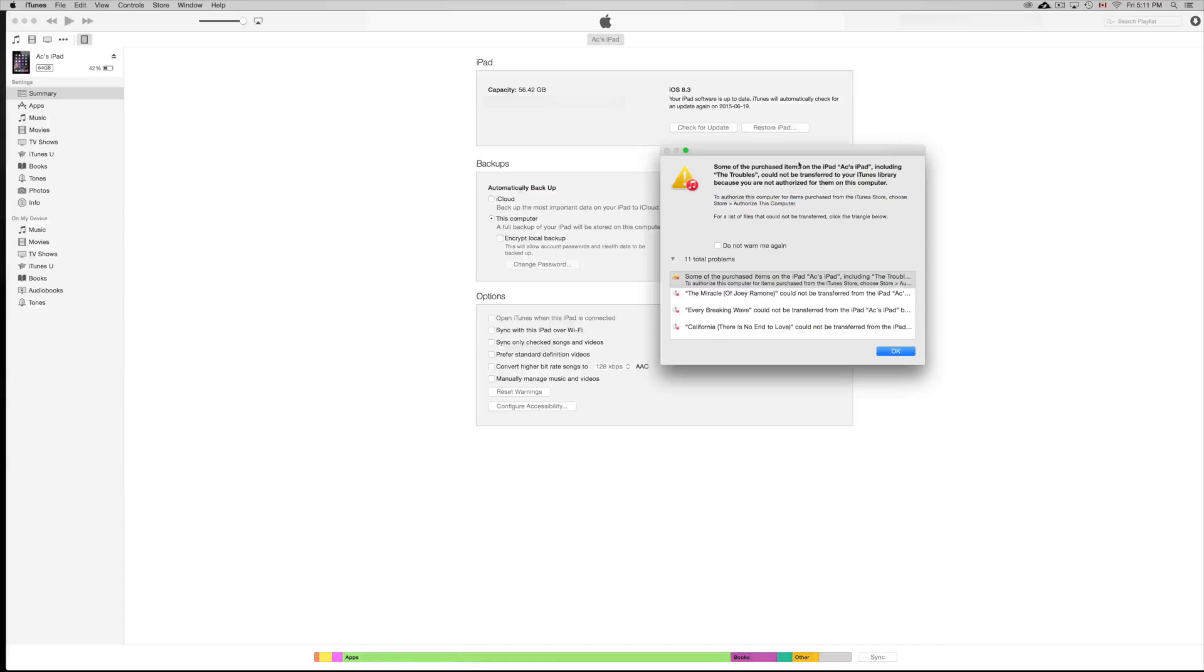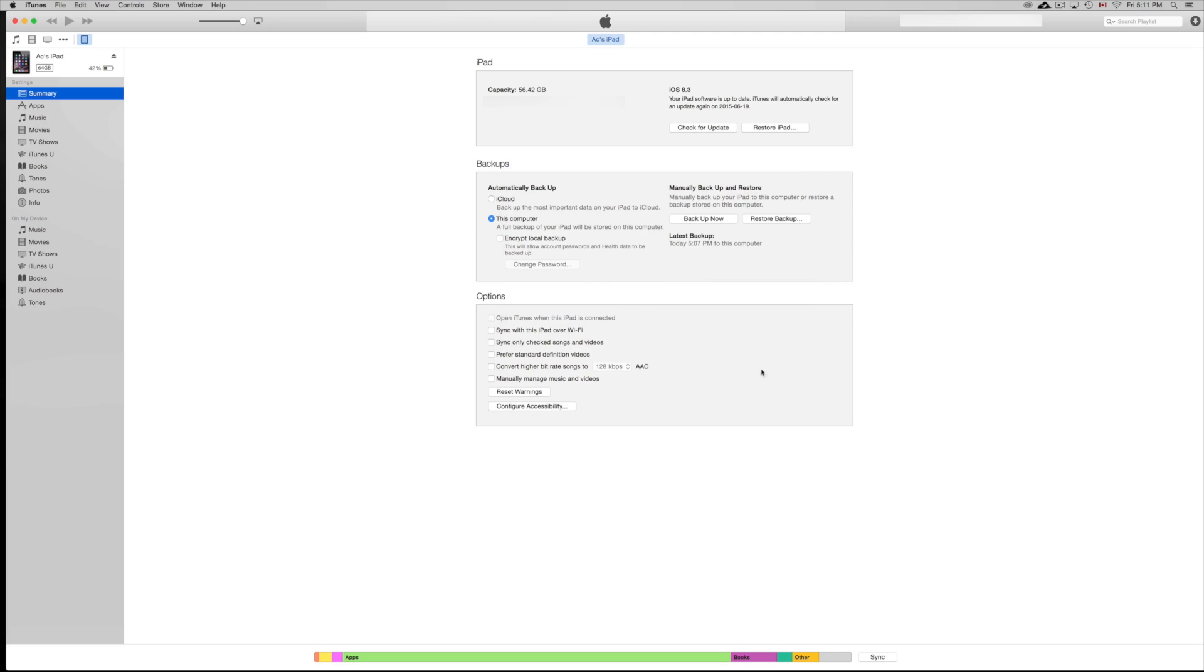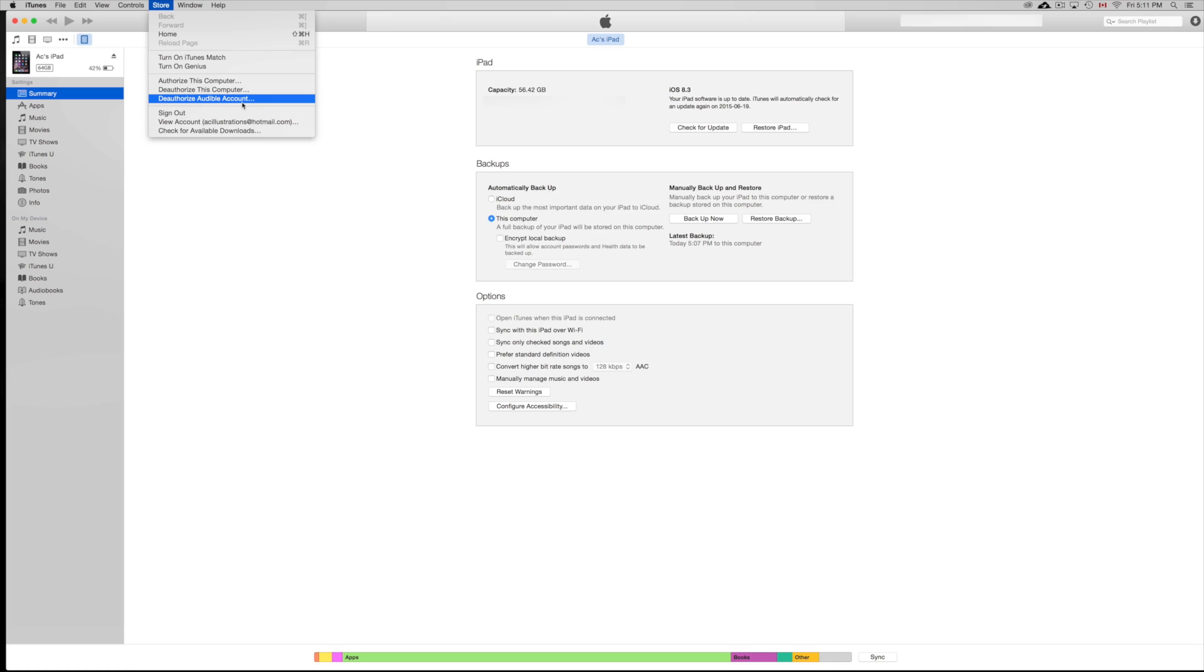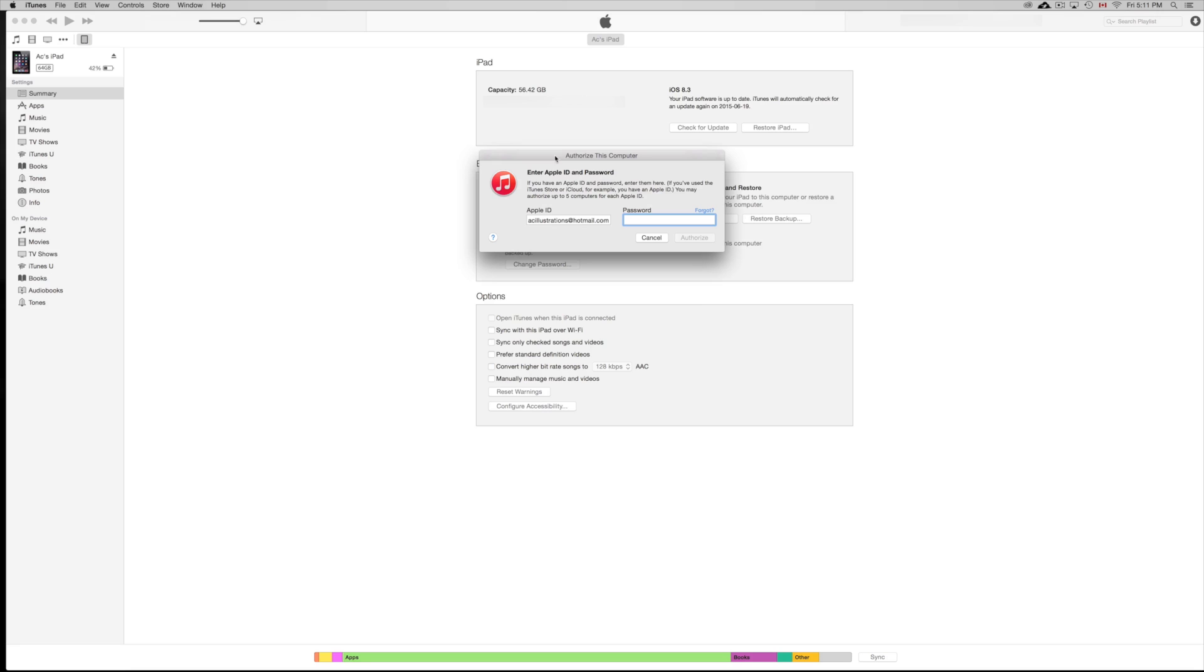Okay guys, so you might get a message something like this, that you have to authorize your computer. So just make sure to authorize your iTunes. Just click on OK. It's alright. And then you go up here where it says store and make sure to authorize. So you can just authorize this account or authorize this computer. So we're going to authorize it right now.